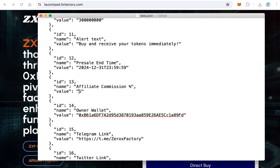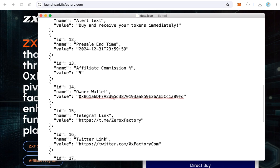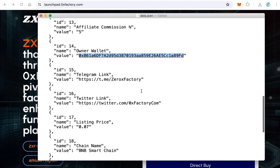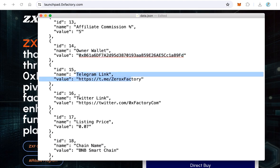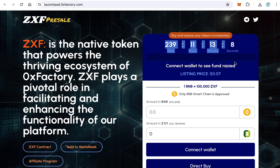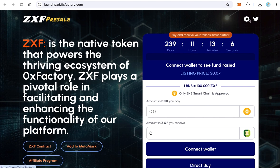Set the affiliate commission to 5, the same as we configured in the contract. If you don't want an affiliate program, set it to 0. The owner wallet field is also very important — when someone buys using BNB or Ethereum, the funds will be sent to this wallet. Type the owner wallet address here. You can also type the Telegram and Twitter links, which will appear as social icons on the website.